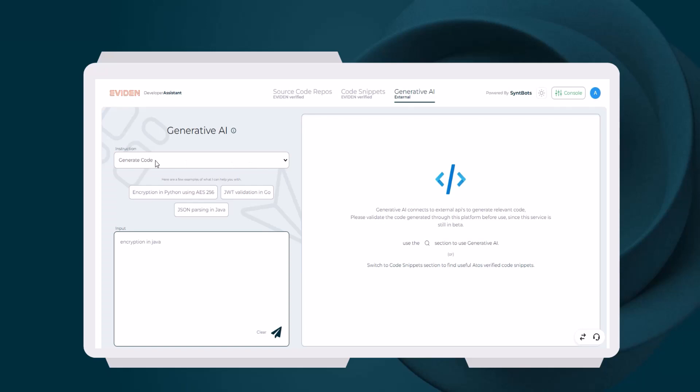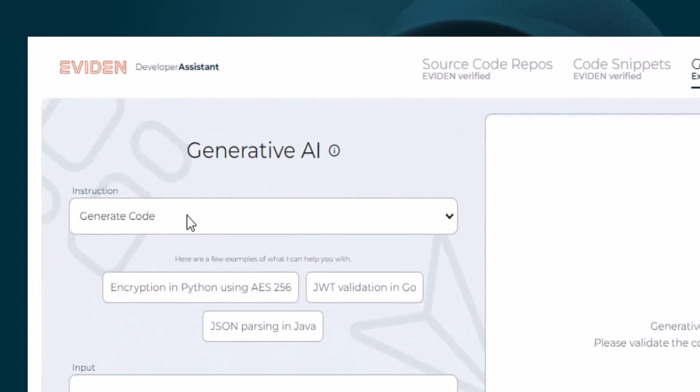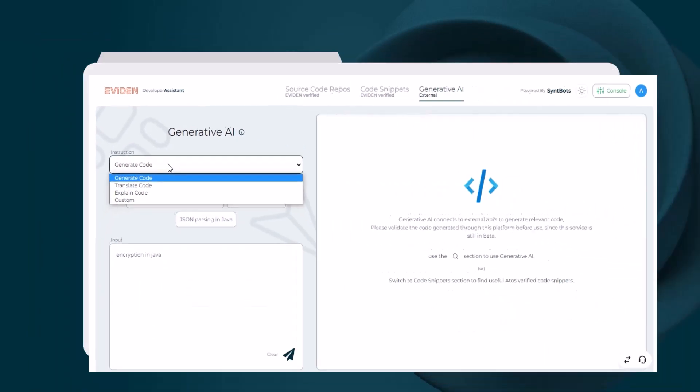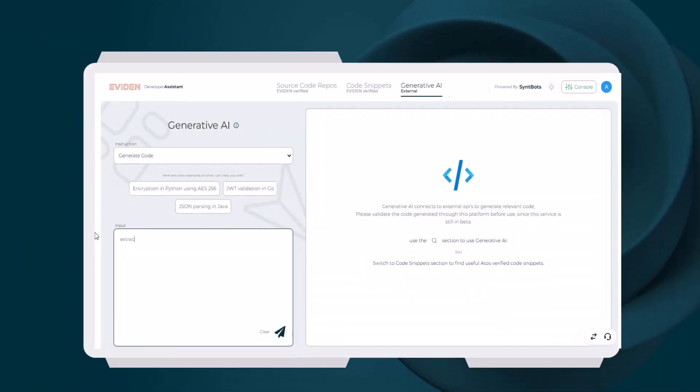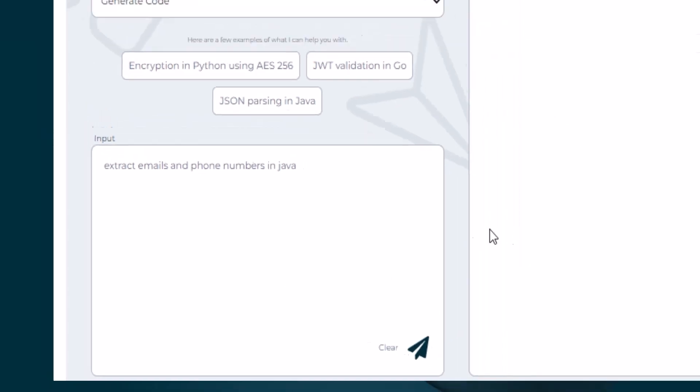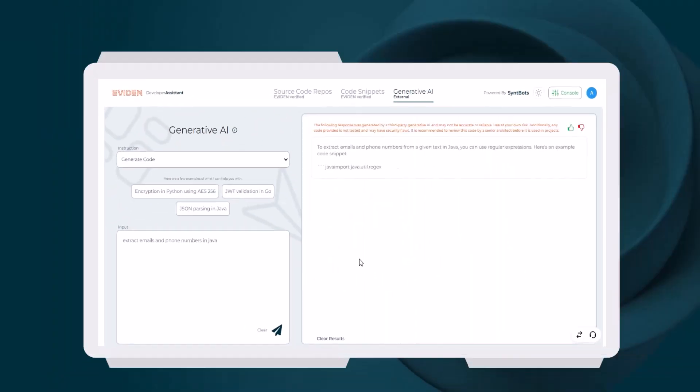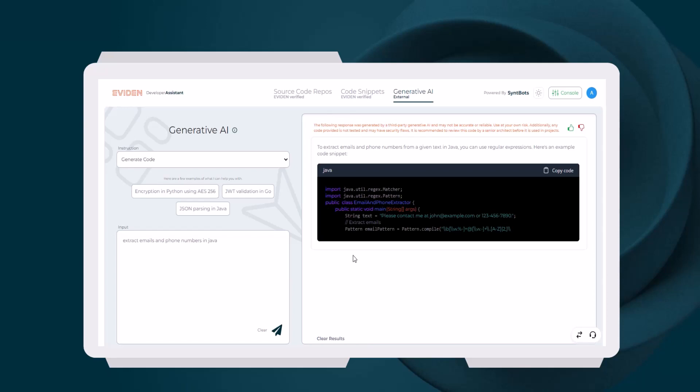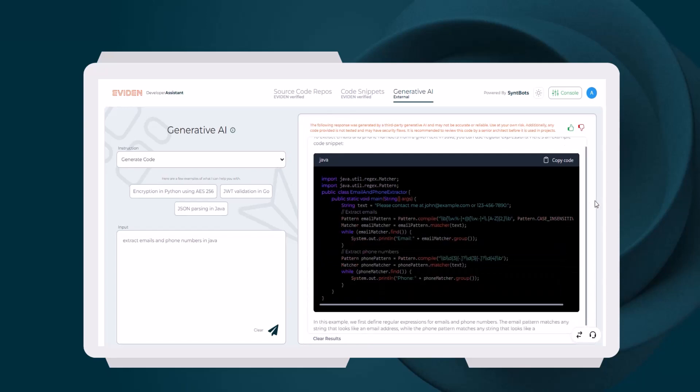Here we have multiple options such as Generate Code, Translate Code, and Explain Code. Let's look at the Generate Code feature and use it to generate Java code to extract emails and phone numbers from text. As we can see, Java code for the given requirement has been generated.